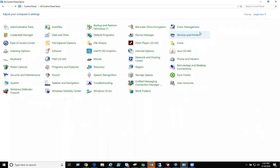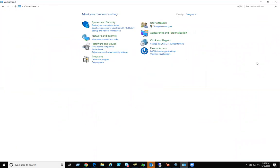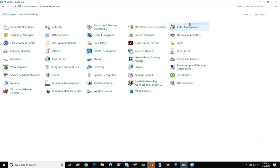Click on the control panel app. Look for sound. If your view is not like this, and your view looks like this, look for view by category, click on large icon. Click on sound.